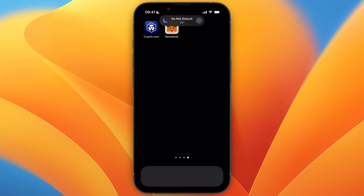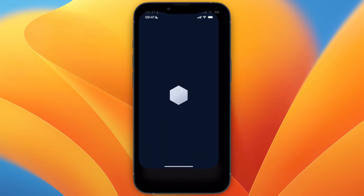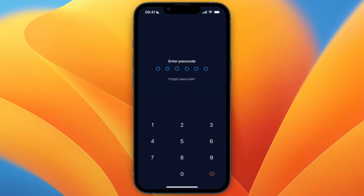In this video, I will show you how to transfer from crypto.com to MetaMask. To do this, just go and open up the crypto.com app first.